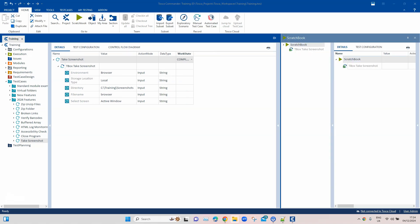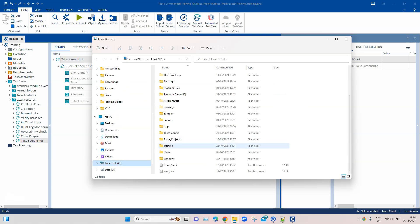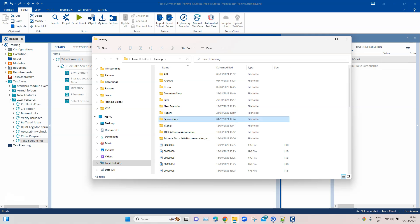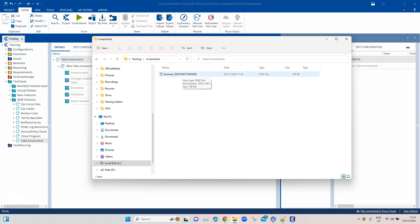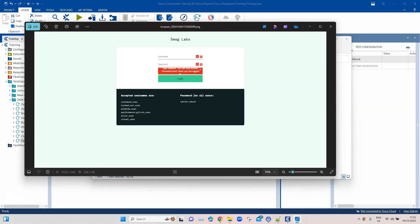Let's go to that particular folder — C:\Training\Screenshots. You will see it appends the file with the date and time value so that you don't get the same file again and again when you run this module. It will not overwrite your previous file; it will always be a new file. If I open this, you will see that it has captured only the browser, not the desktop.